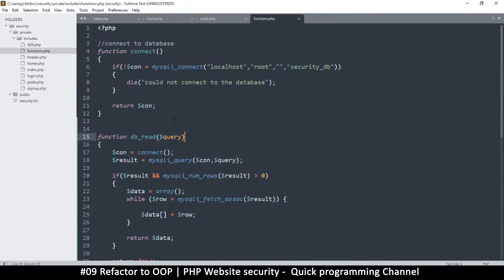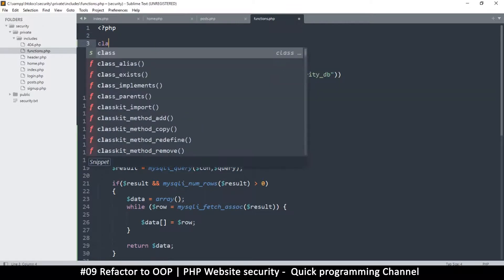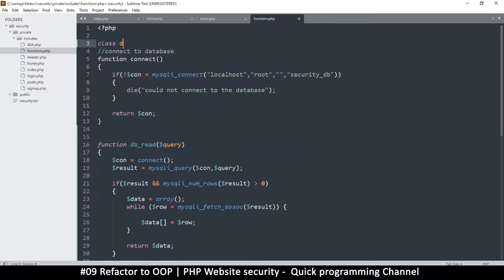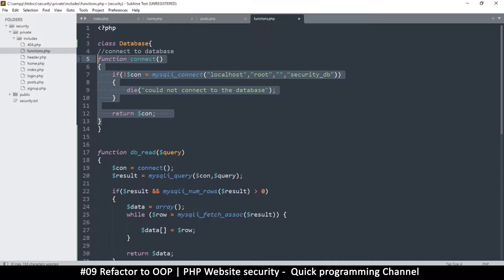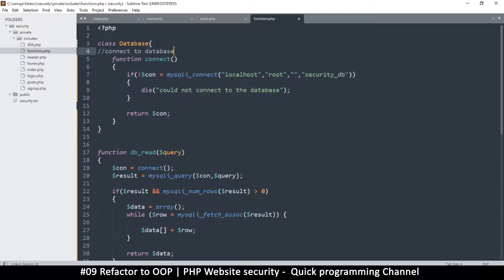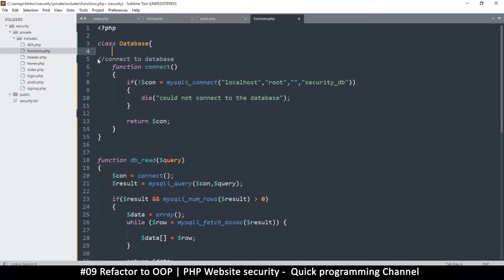What I'm going to do is convert this whole thing into a class. At the top I'll create the first class called 'database', and then move the connect function into it. This function is for connecting to the database.